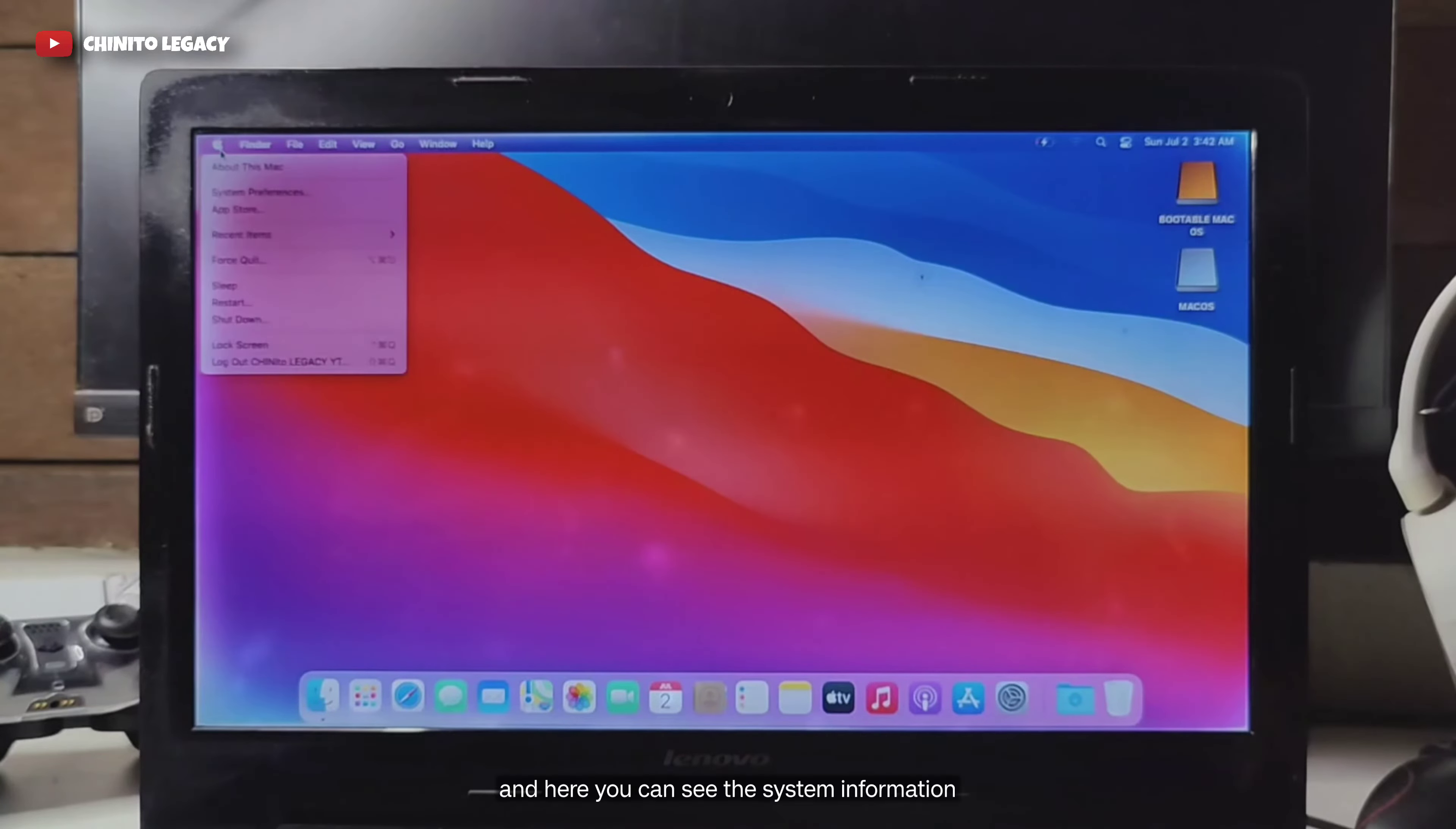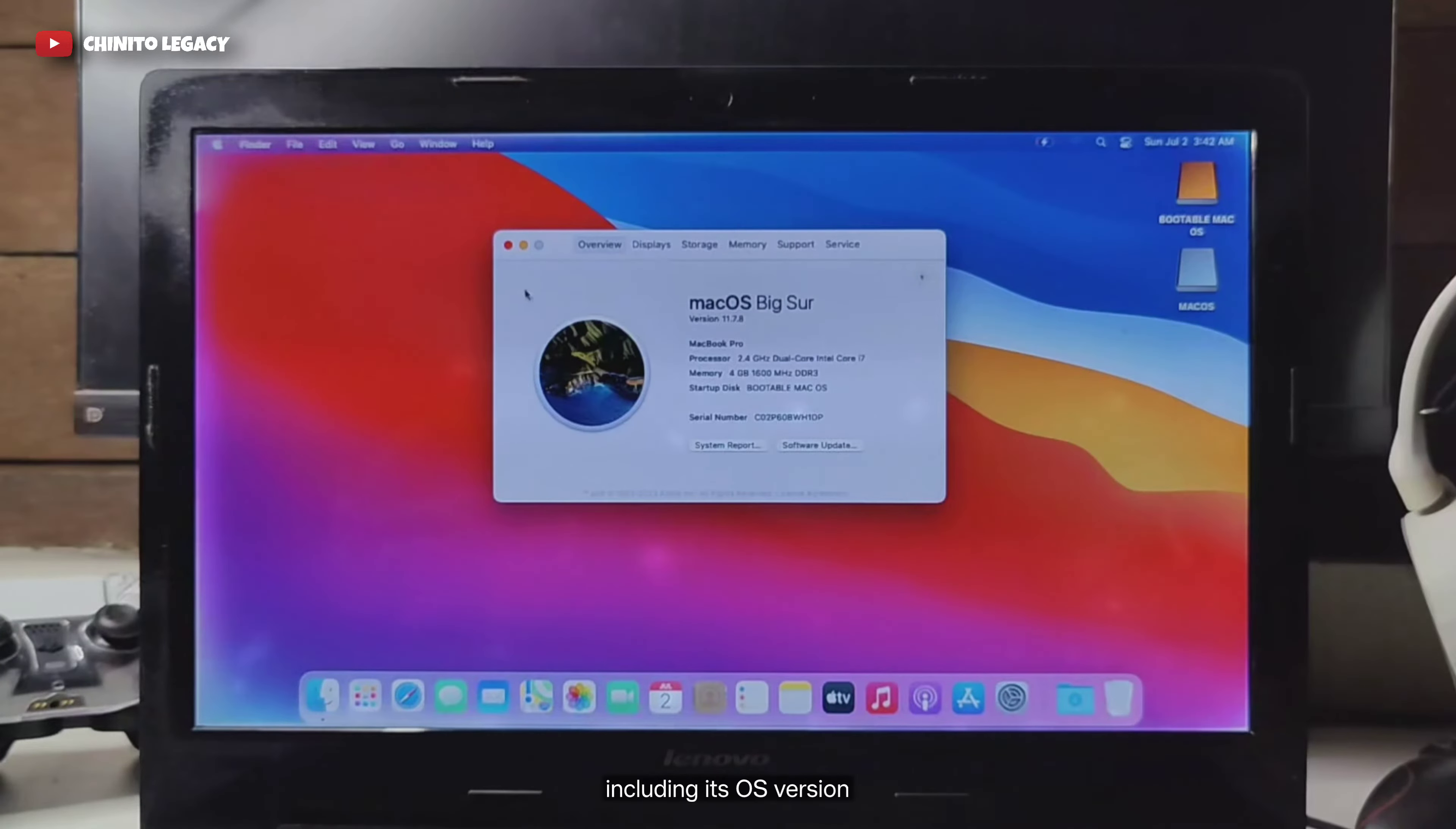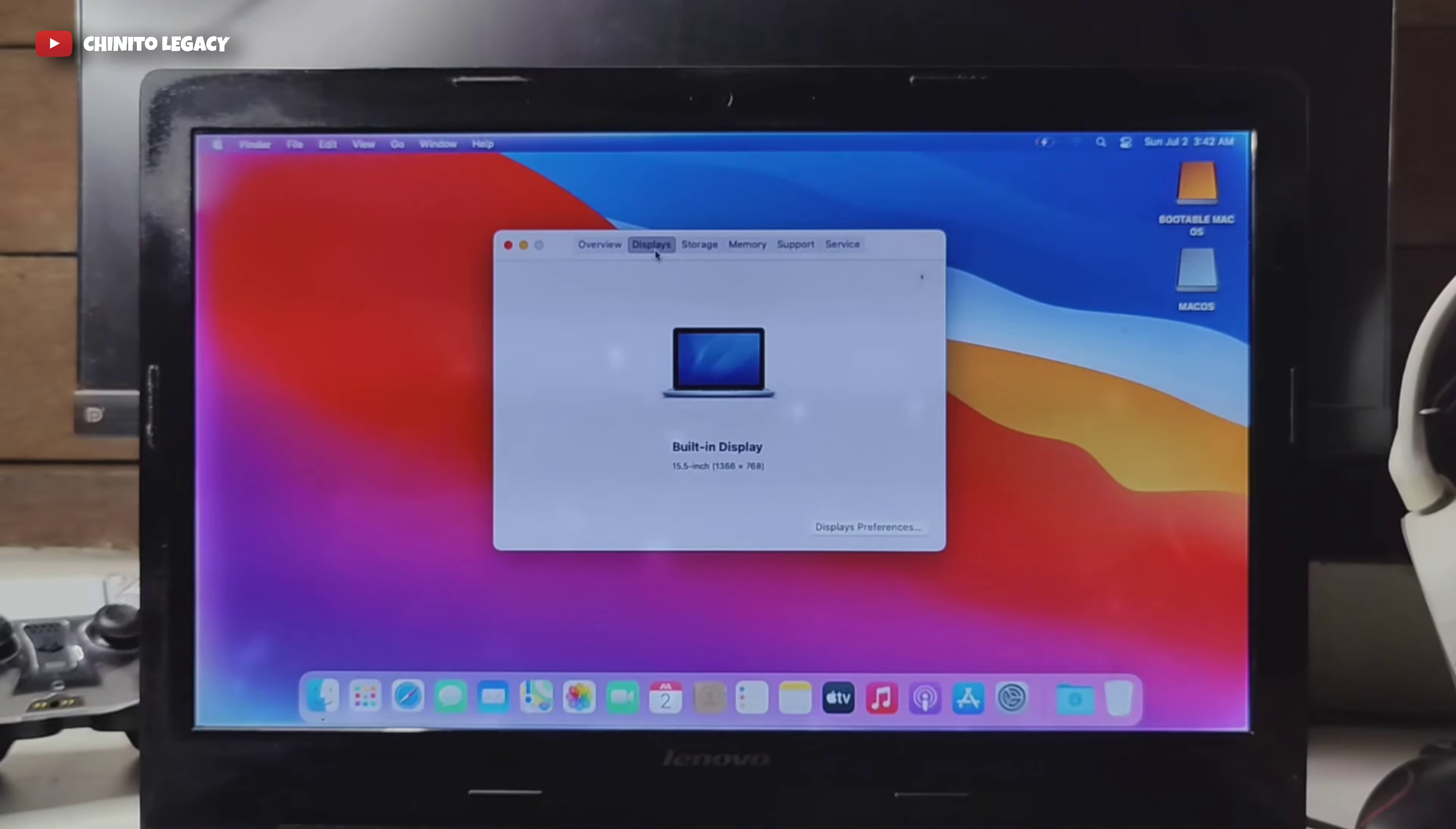And here you can see the system information, including its OS version, display, storage, memory, support and service.